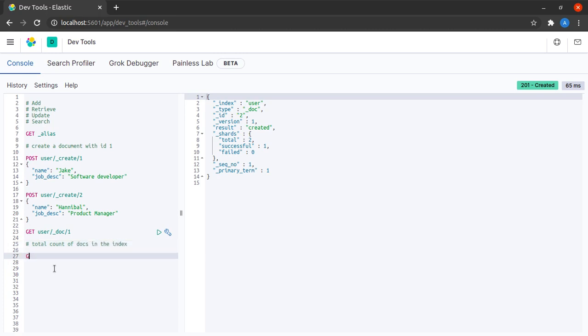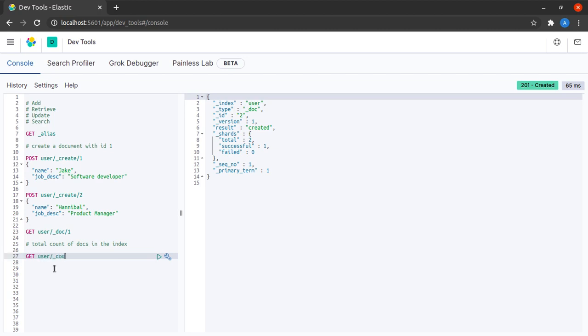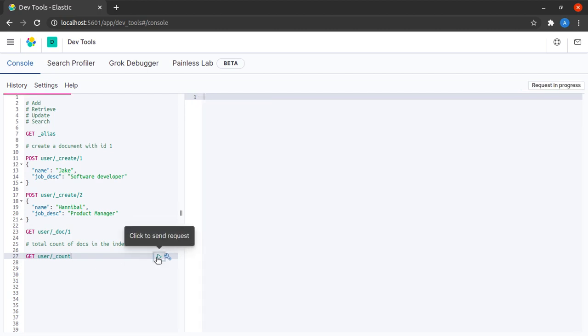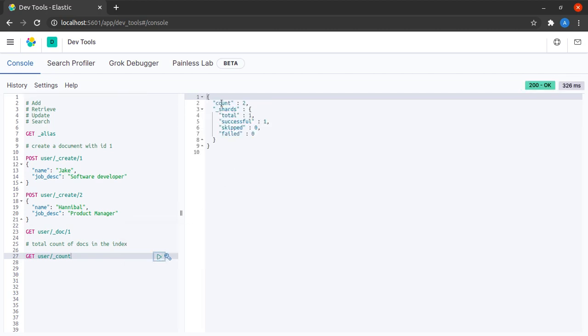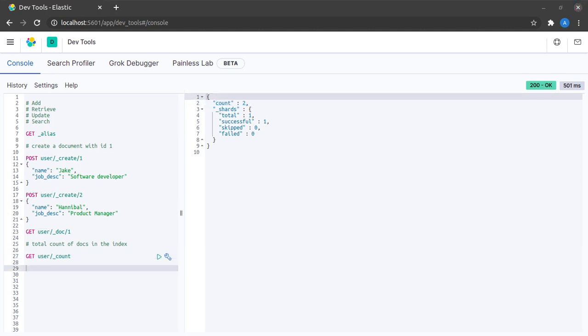For this I am going to send another GET request to the user index where I seek the count. When I send this request I see that the count of the documents in this user index is set to 2 because it has two documents as of now.